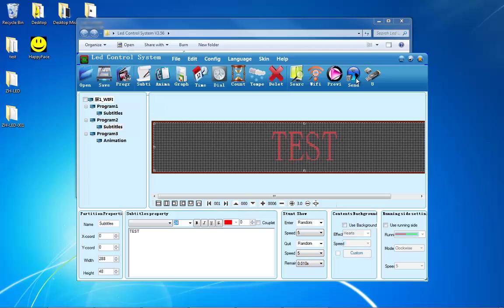If your sign is not wireless, next to the send button is a U button. Plug a flash drive into your computer and press this button and it should upload the program into your flash drive. Take out your flash drive, plug it into your sign and your sign will automatically detect the program and upload it.